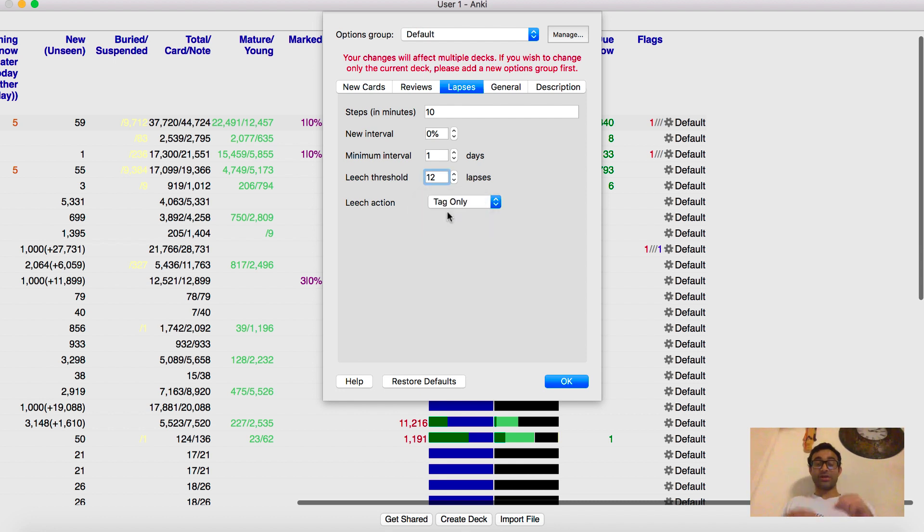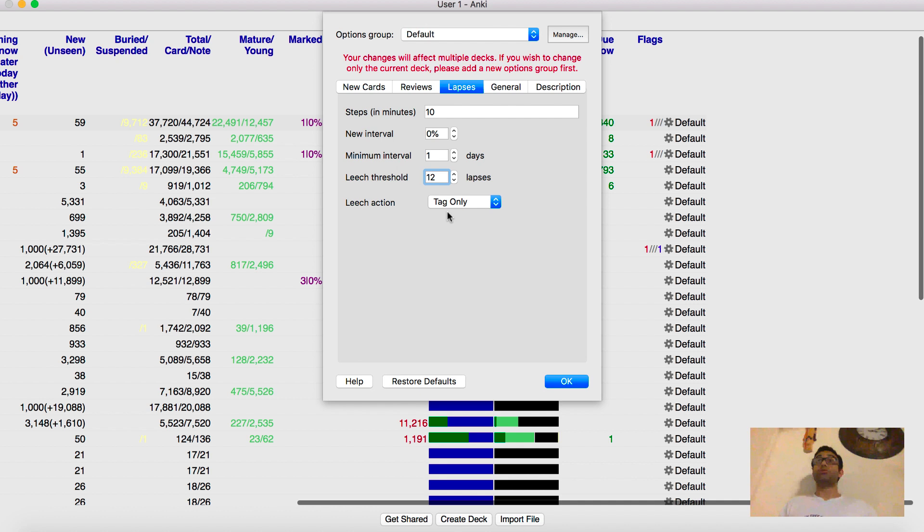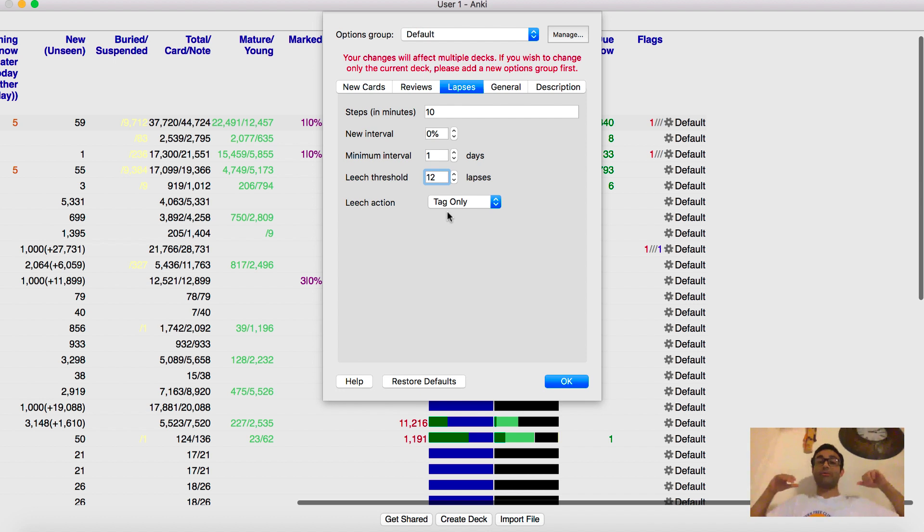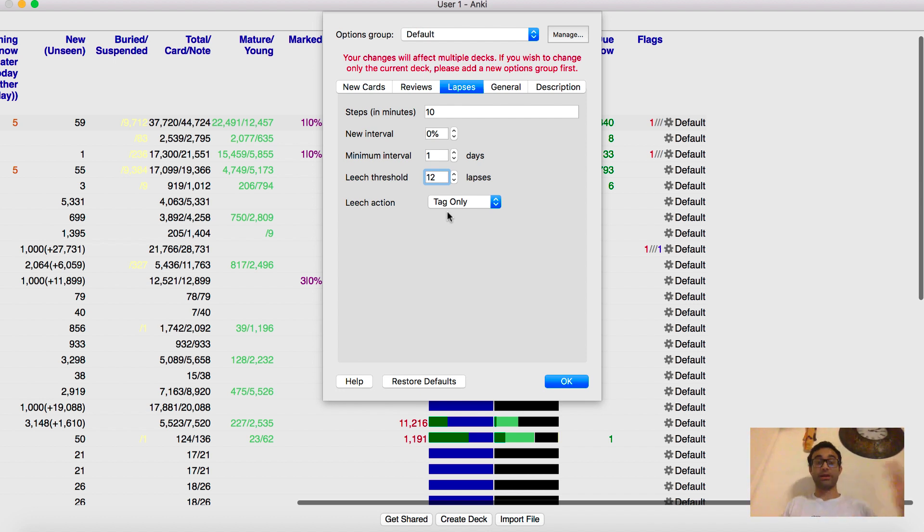Make it so that it's only tagged as a leech. Because if you suspend it, you'll lose cards and you'll just completely lose them from your memory because they will never show up again. So keep it as tag only. So that way, when you don't get a card right for 12 times, it'll tag it as a leech and you can go back and refer to it in the tag section, but it won't suspend it.